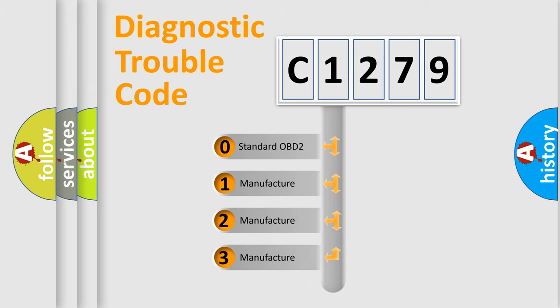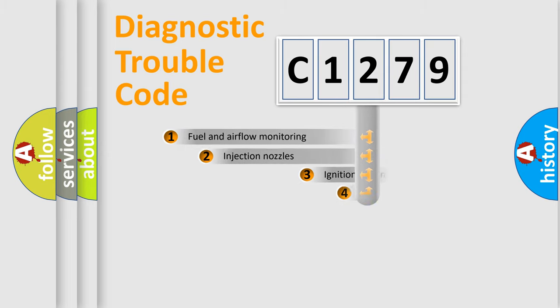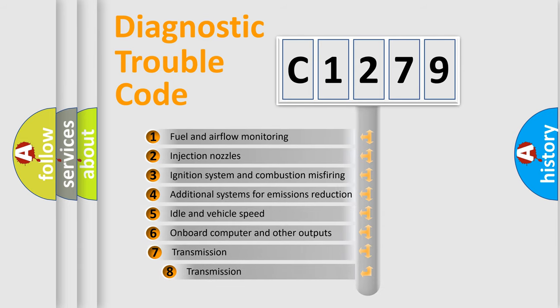If the second character is expressed as zero, it is a standardized error. In the case of numbers 1, 2, 3, it is a more prestigious expression of the car-specific error.